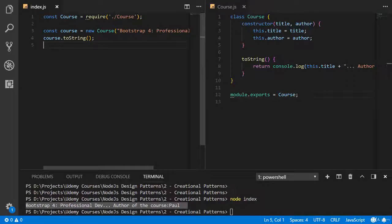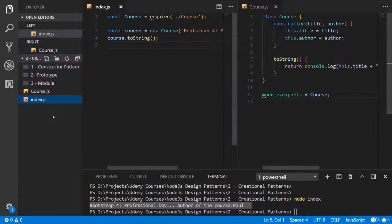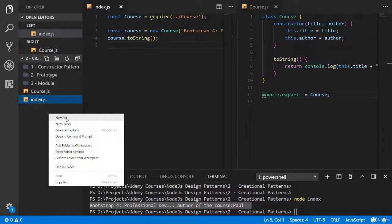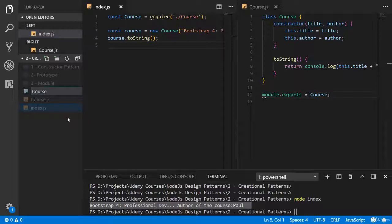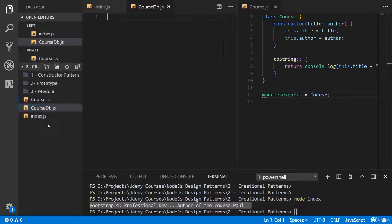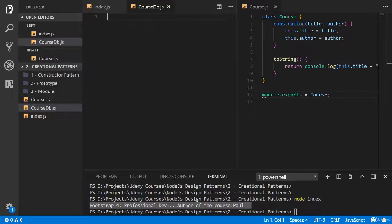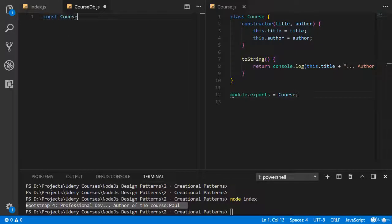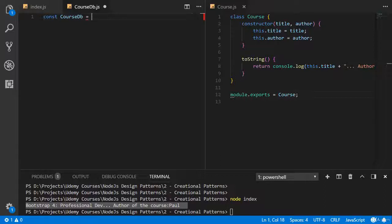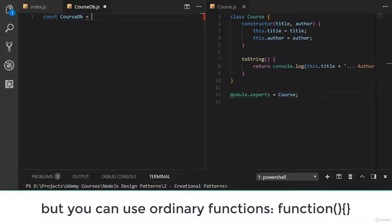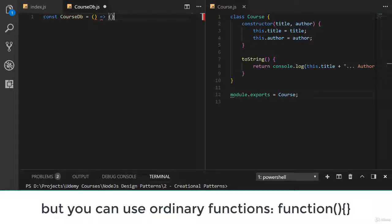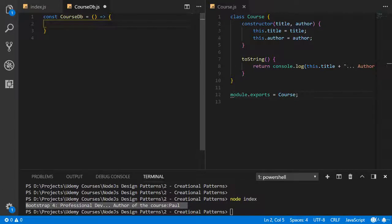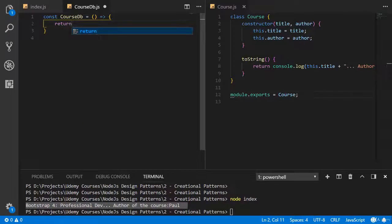Using this module concept let's create database service. Create new file with course database or course api, it doesn't matter. And now let's create new function, const course database. Here we should assign new function, let's use arrow functions. Now return object.